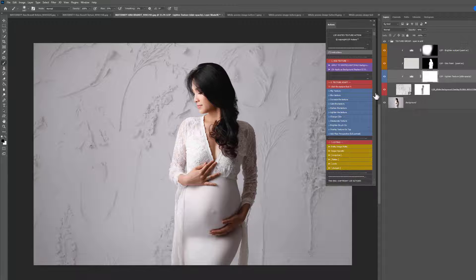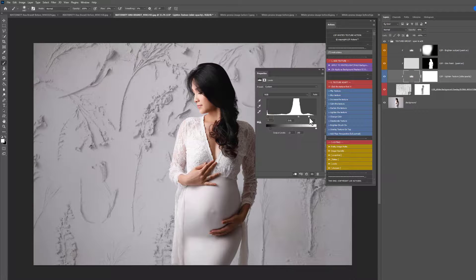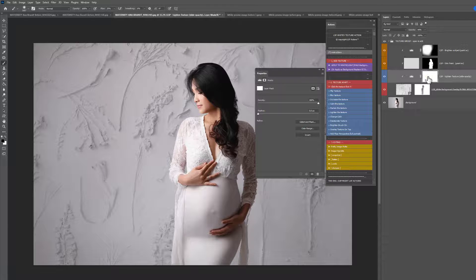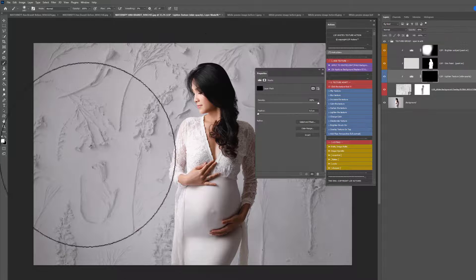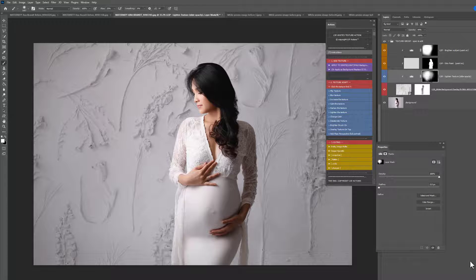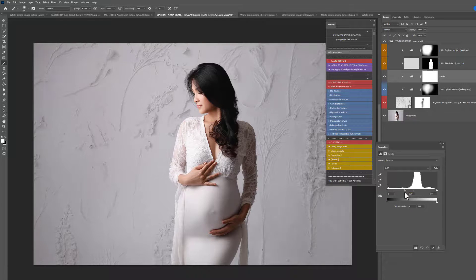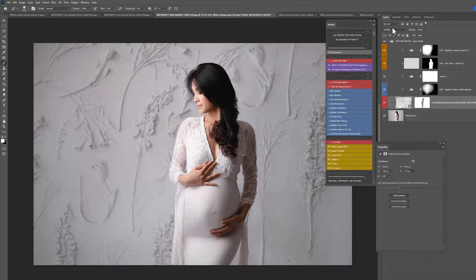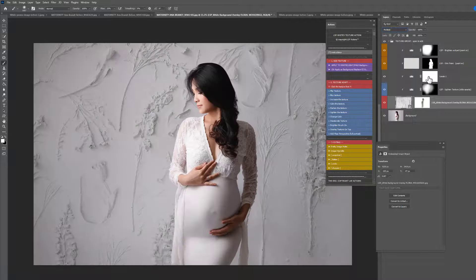I'm going to hit Lighten Texture and play with that just a little bit — kind of add that in. Everything here is completely flexible, and you can also add your own layers in there too, to make this look exactly how you want. You can play with the blend mode — you can do everything.